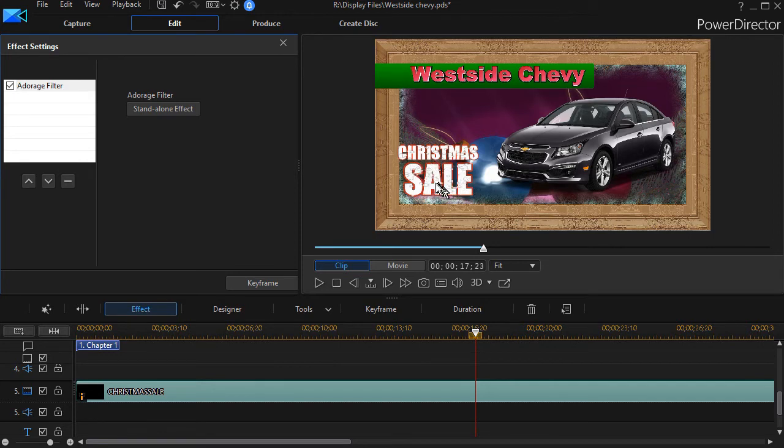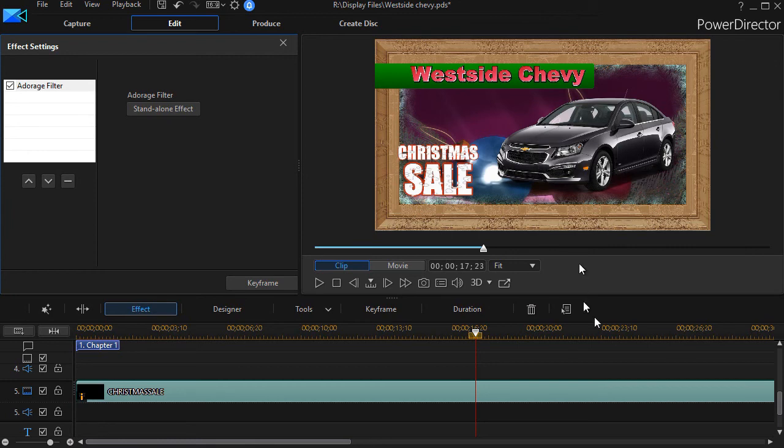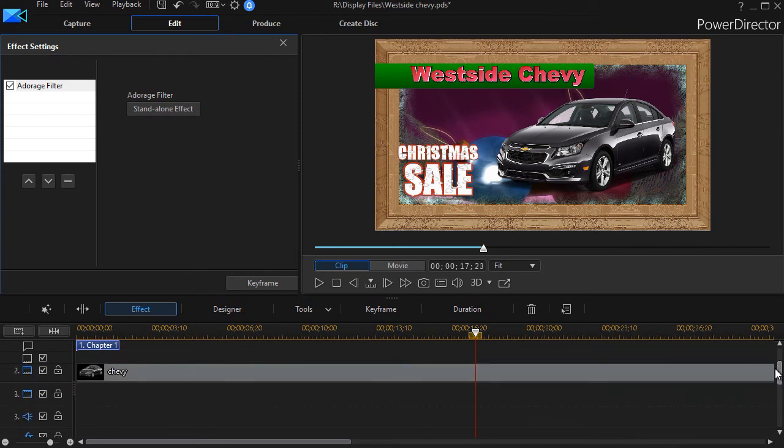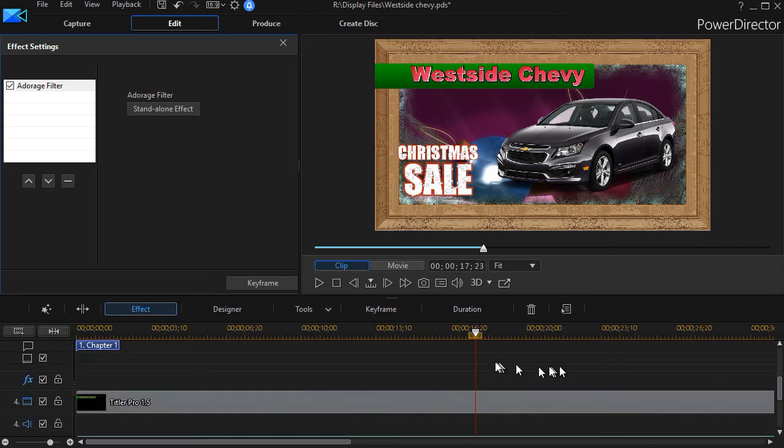You can also think in terms of objects. What do I want my effect to do to change the appearance of something as simple, for example, as a title? I could apply it also to the object of the Chevy, and it would only be snowing in front of the Chevy. That would be a rather odd approach, but it's doable. This is just a couple tips on how and where to apply Adorage filters from your effect room.